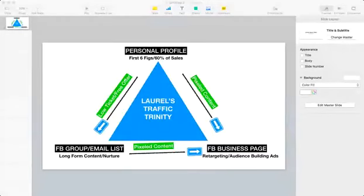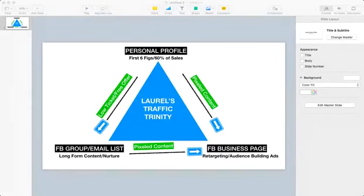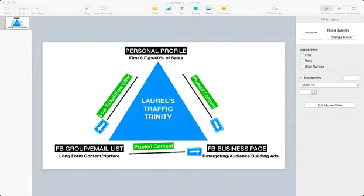If you are brand new to marketing your coaching business, then this is gonna be the perfect lesson for you to start understanding how we're going to leverage our social media networks in order to get cold traffic and turn it into hot, warm buyers.